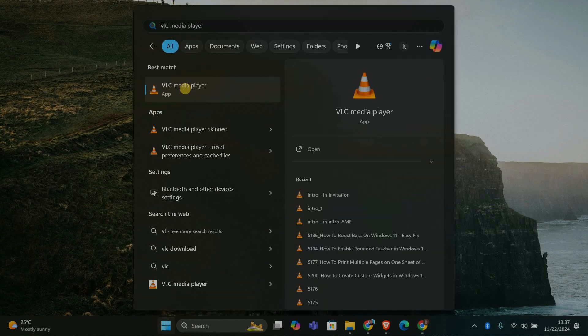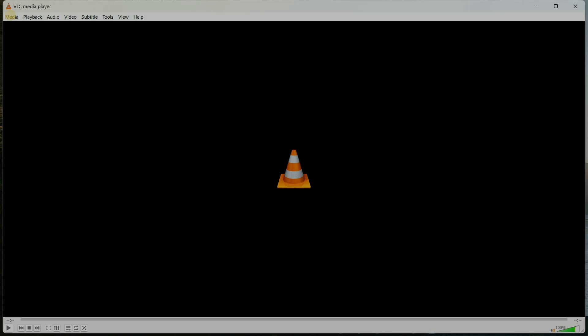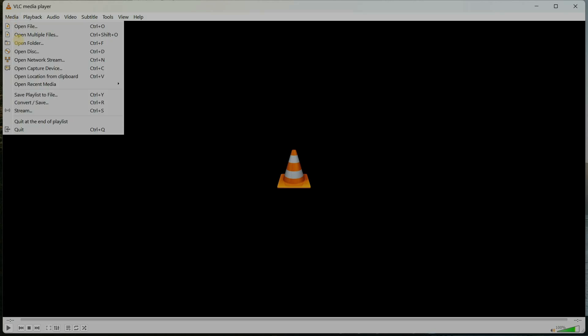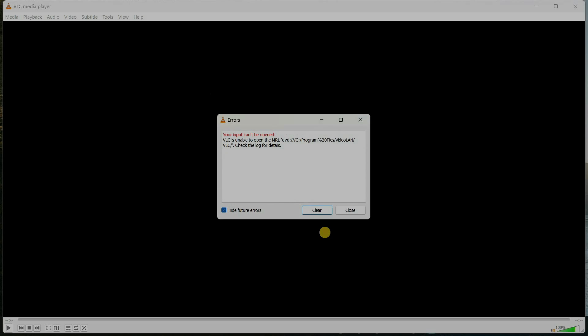After installing VLC, open it. Once you're in, click on Media in the top left corner and select Open Disk. From there, choose your DVD drive and click Play. Your movie or content should now start playing.